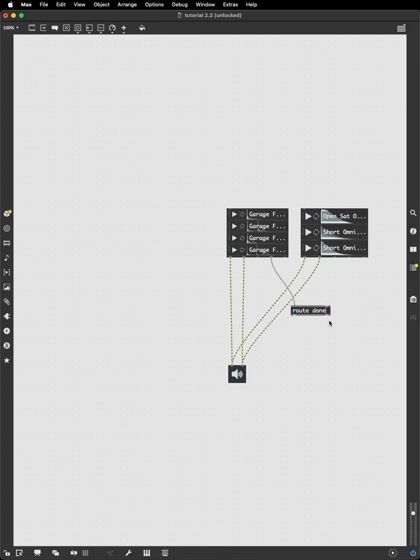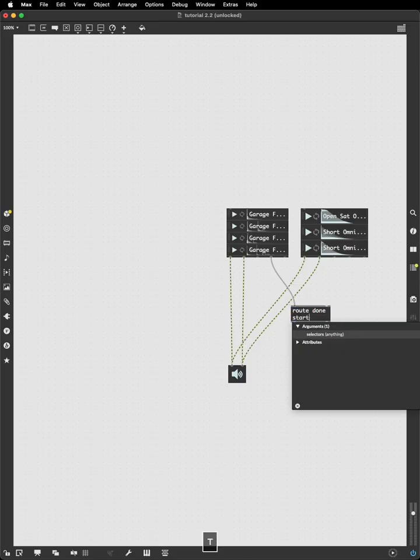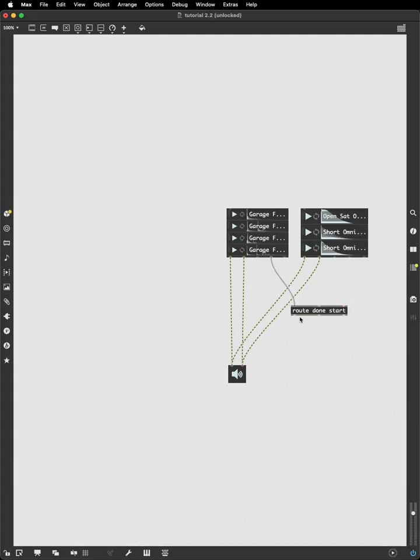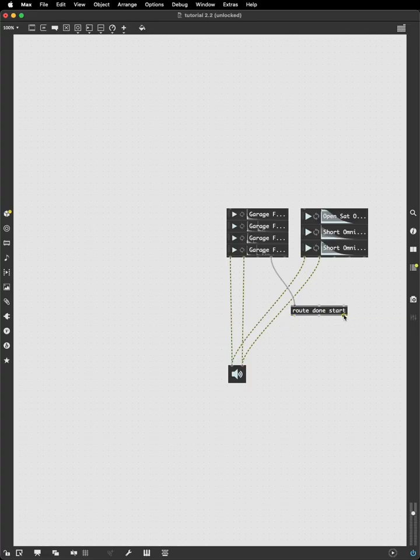We can also put a second argument into route, start, so we can find when a sound is done and find when a sound has started. And when I click away from this, note that a new outlet will appear. So now I have three outlets, one for done, one for start, and a third outlet that we didn't talk about before. The third outlet is a reject outlet. It's anything that the route doesn't understand.